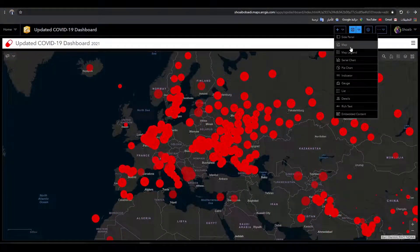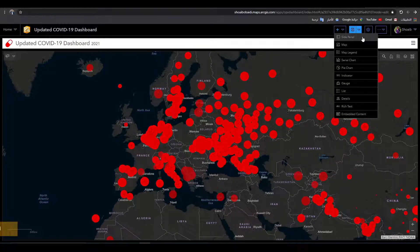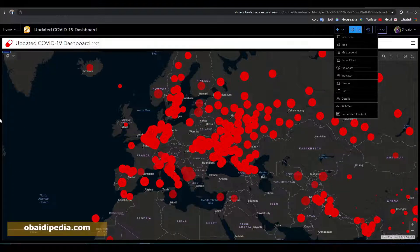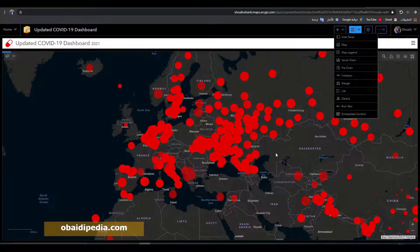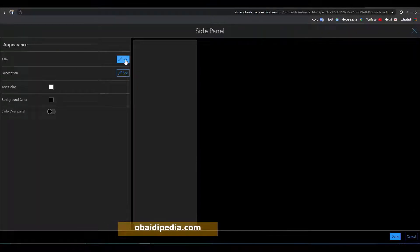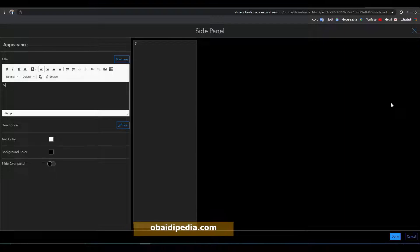Now we explore these buttons one by one. The first button is a sidebar. Based on what scenario you use, you can use it in different ways. For example, you can use it to display on the left side of your dashboard a country list. If you click on any country, the COVID-related information of that country will be shown on a map. So let's do that — give it a title, you can say 'sidebar'.